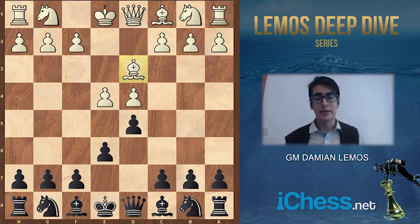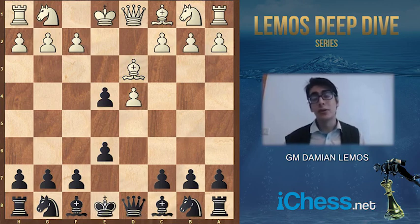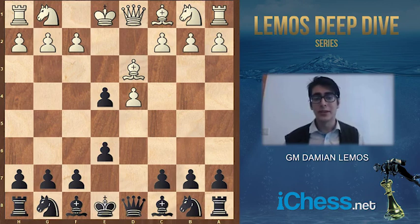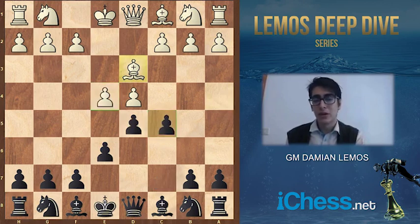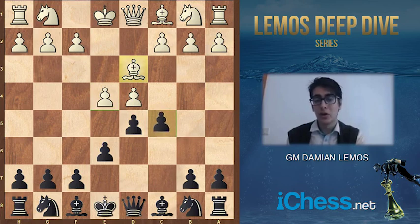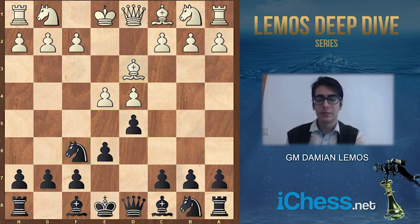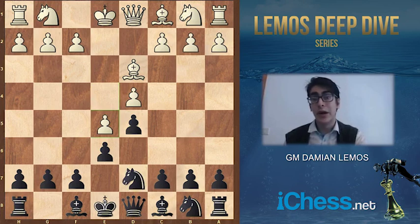After bishop d3, the move I like is taking on e4. This makes a lot of sense because white just moved the bishop to d3 and is going to waste another tempo taking on e4, moving the bishop twice. It's also important to consider c5, since white hasn't moved a knight toward the center, so we can try occupying the center. A move I wouldn't play is knight c6, because then white can play e5 and we might transpose into something else, maybe a Tarrasch variation.